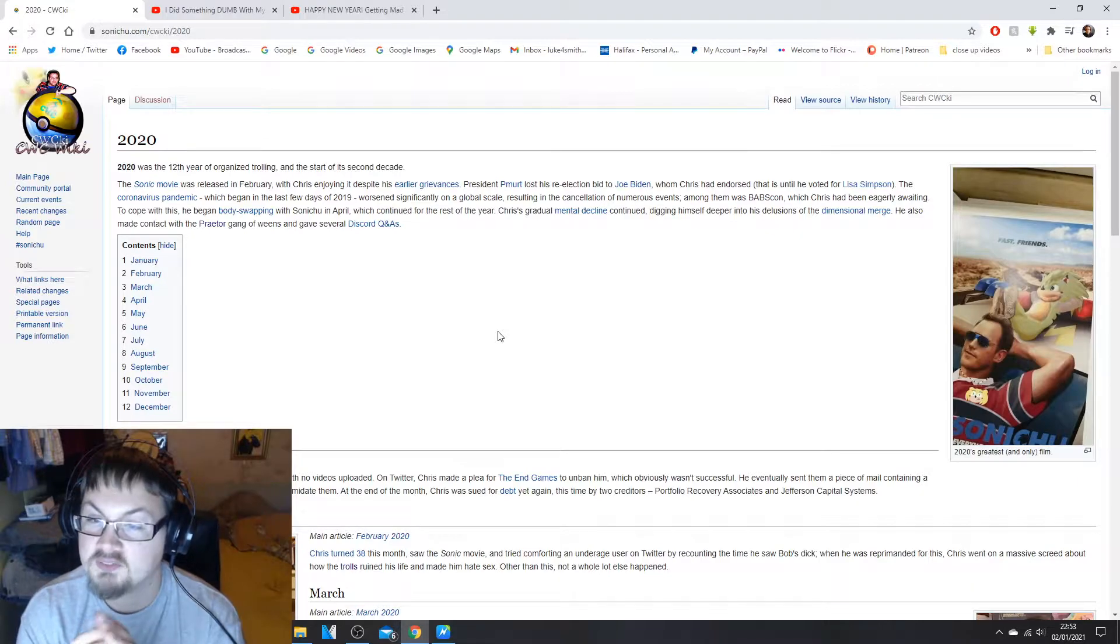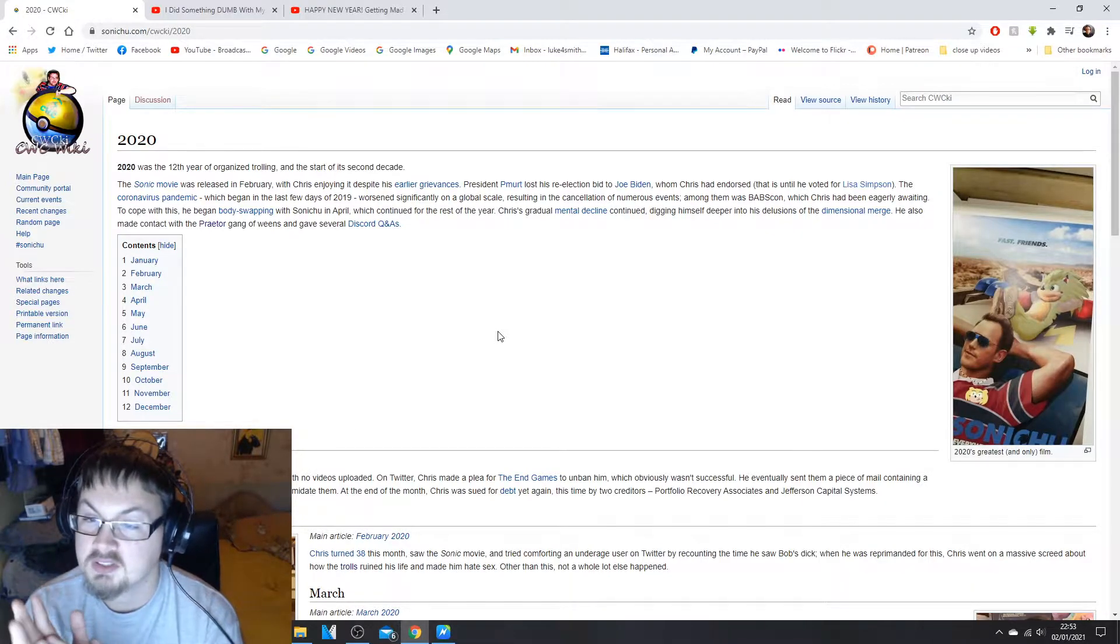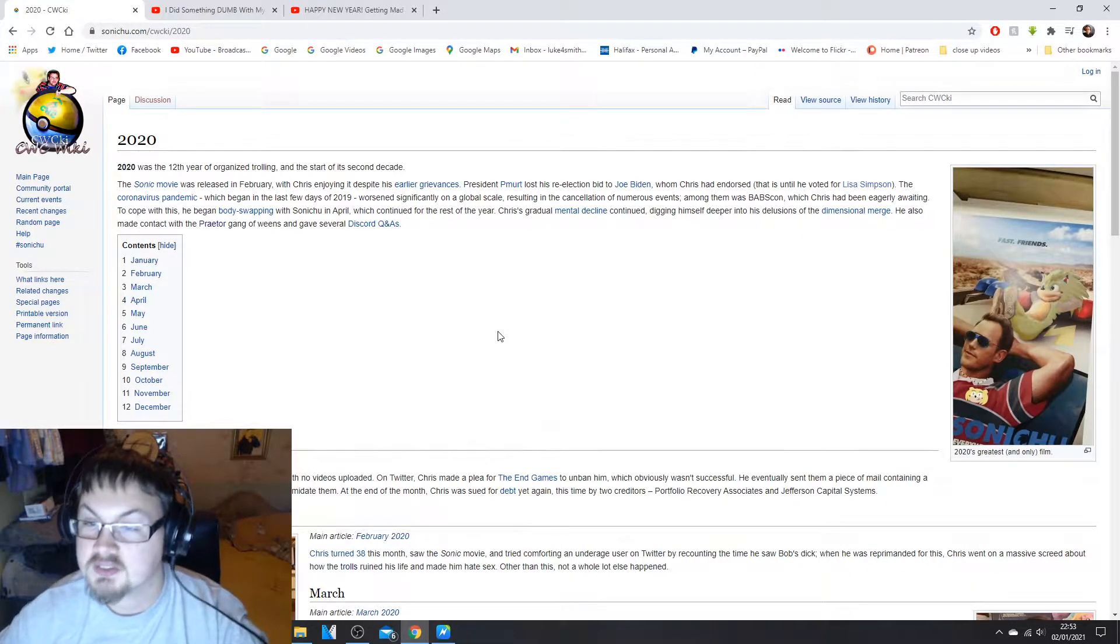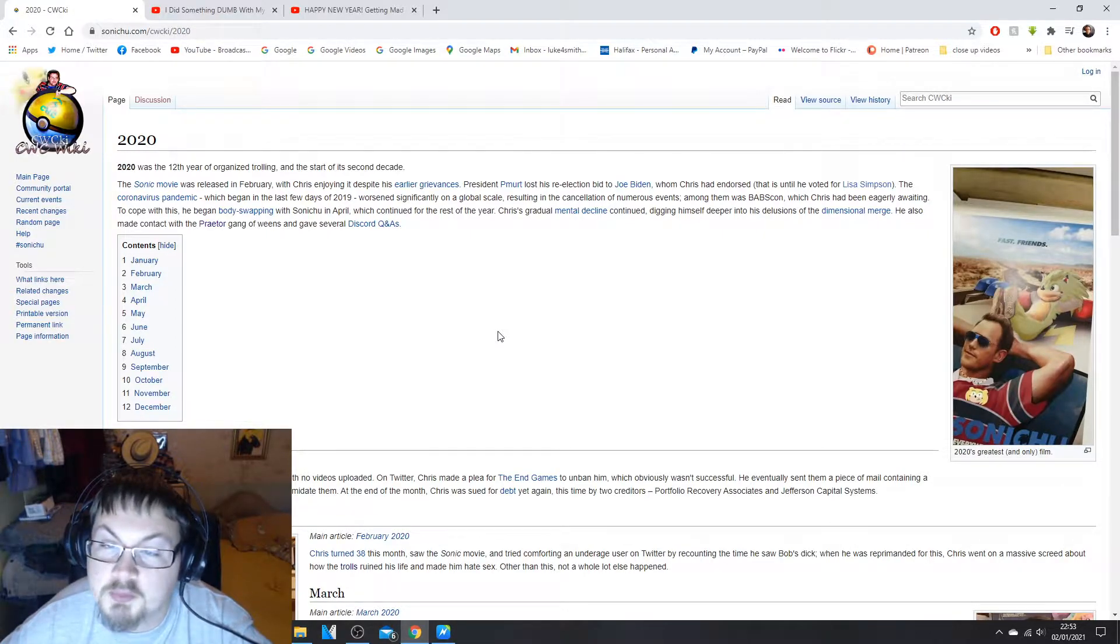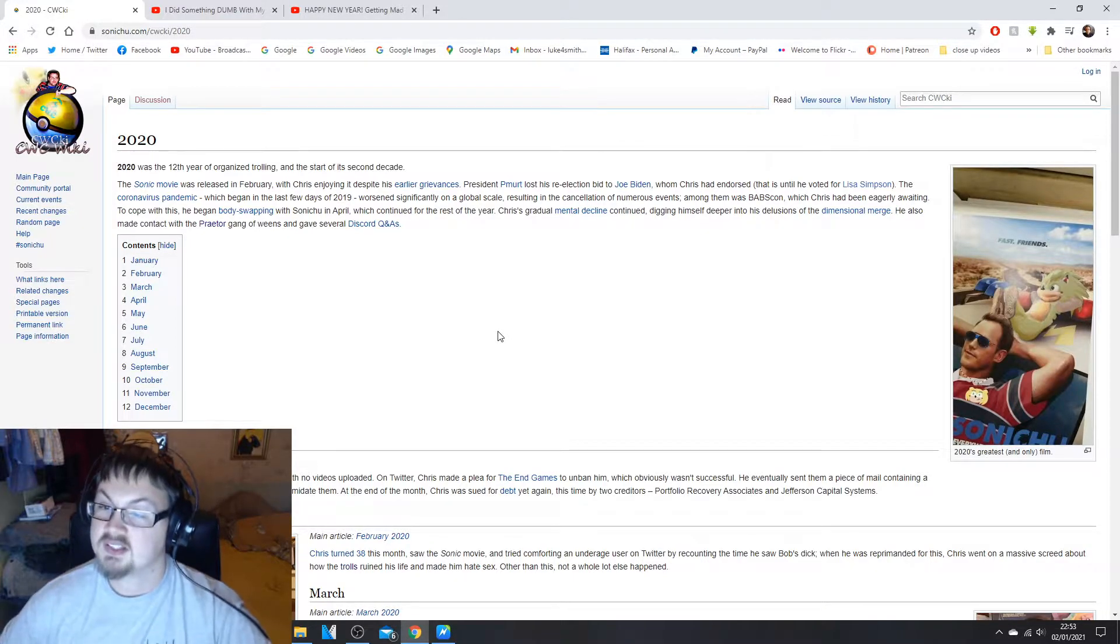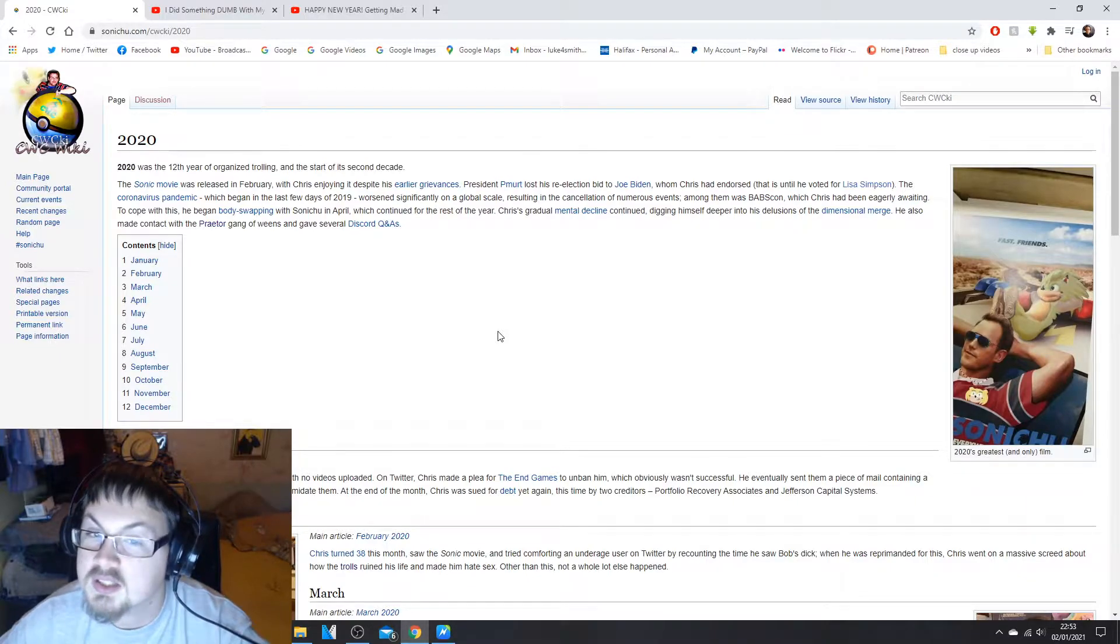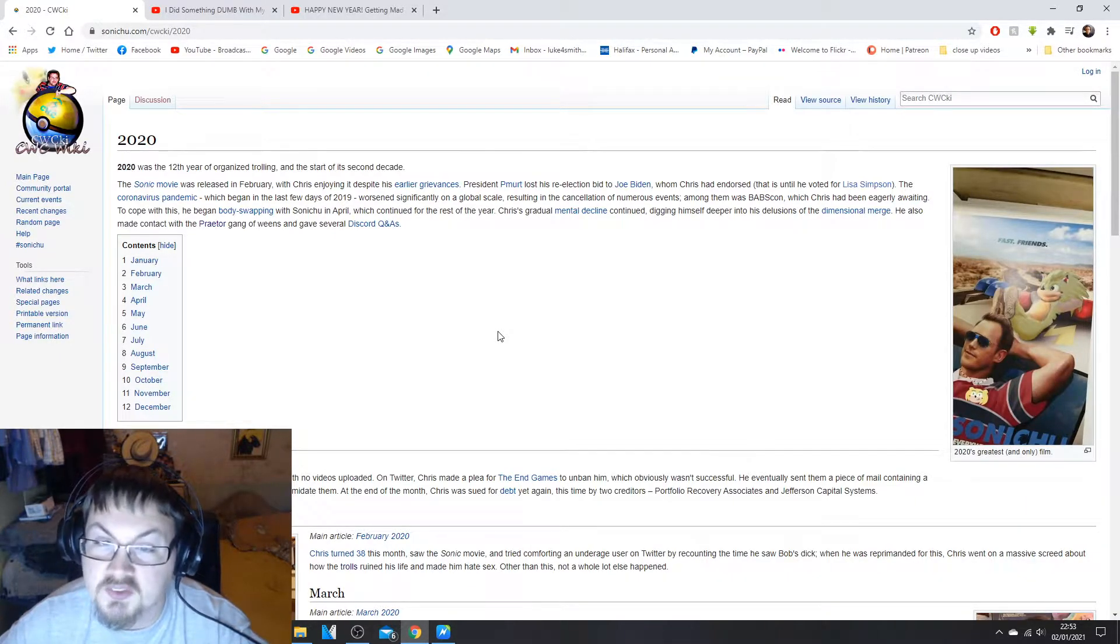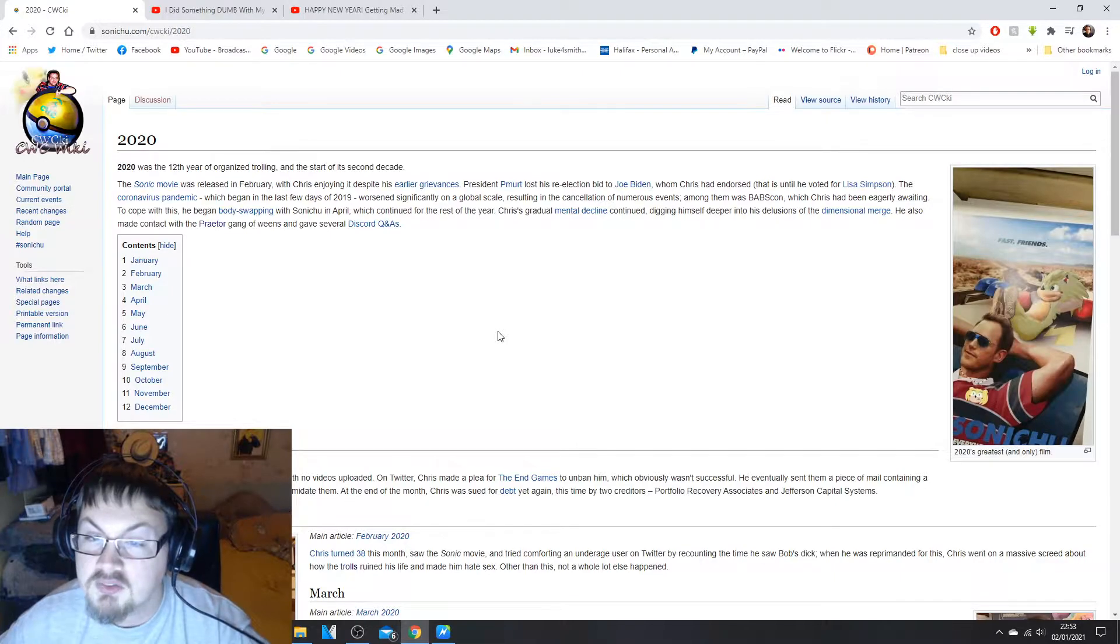If you don't know what that reference is, there was a Halloween episode of The Simpsons where Lisa Simpson was the President of the United States. The coronavirus pandemic which began in the last few days of 2019 worsened significantly on the global scale.